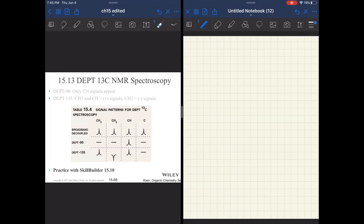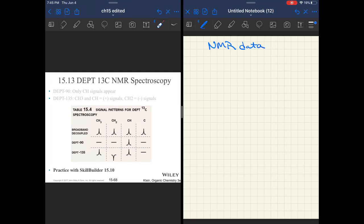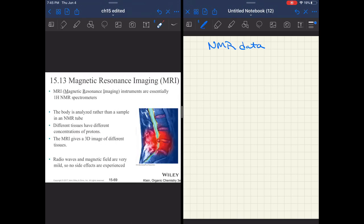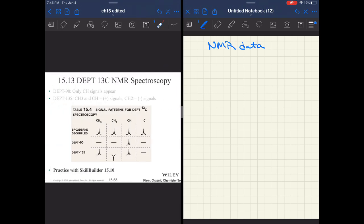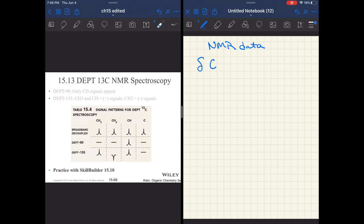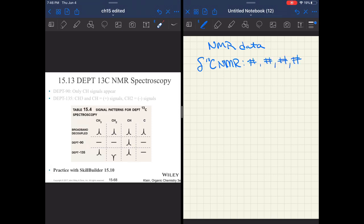Something that is not in Klein that you need to know is how this information could be given to you without showing you a spectra. NMR data can be written out. Oftentimes there's a little delta symbol just telling us we're dealing with chemical shifts. You're going to see the nucleus, so it might be something like carbon-13 or H1 NMR, and then you're going to have data listed.